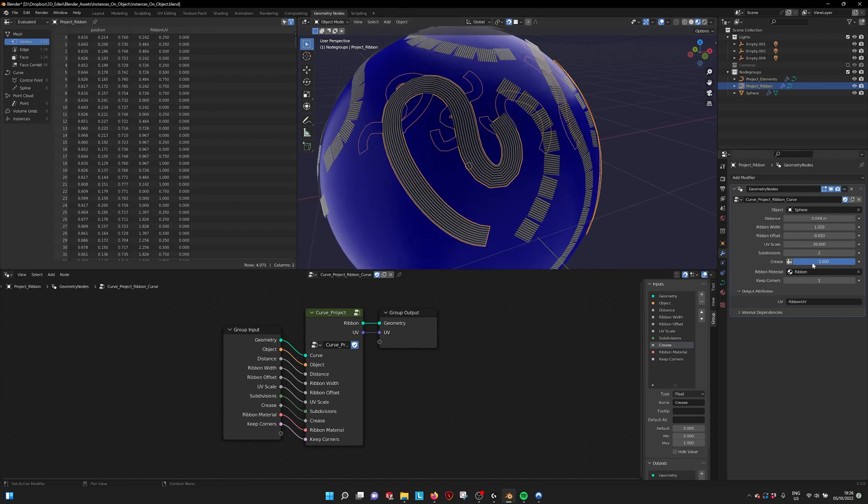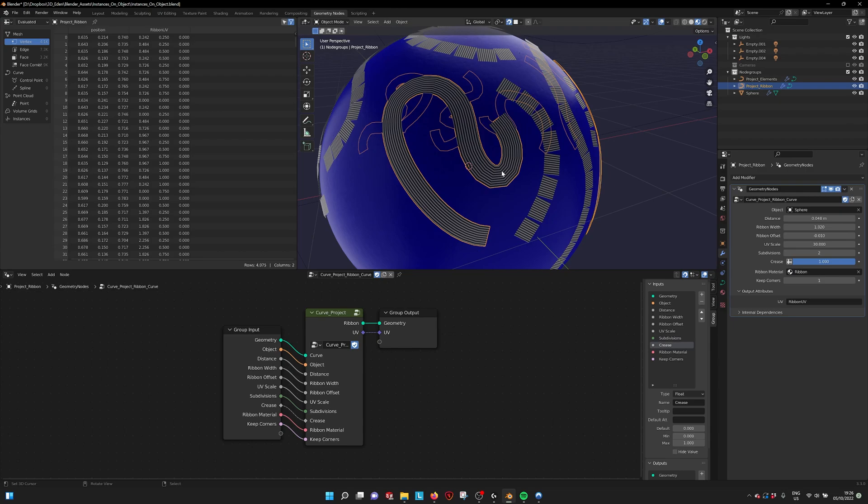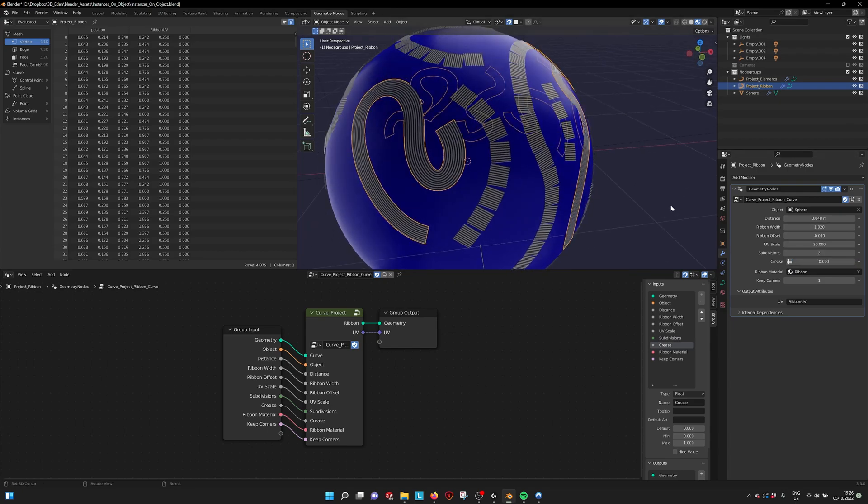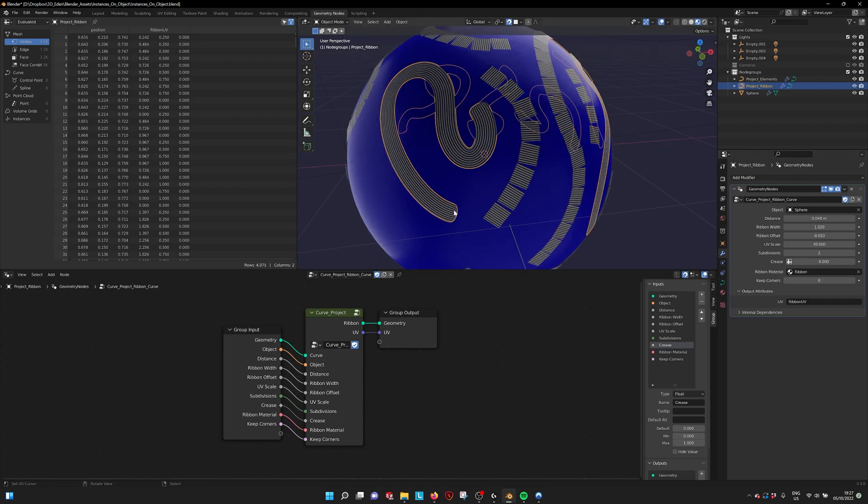We have also the crease. We scale it down. You see that it becomes smooth. If you crease it, you see that it gives hard edges. Here you can set the material of your ribbon. If you want to put another material and keep corners, you can also round them off.